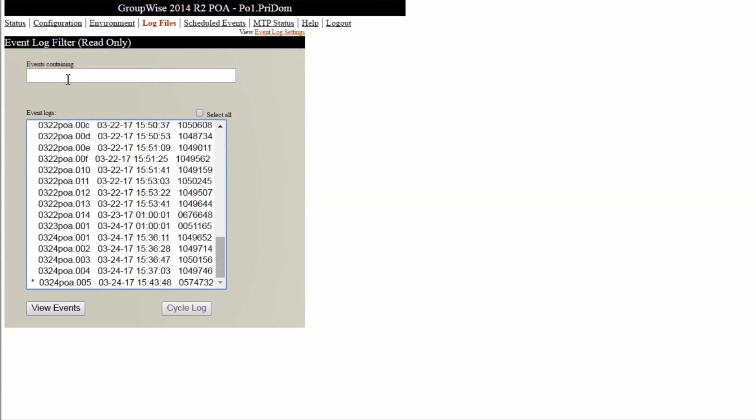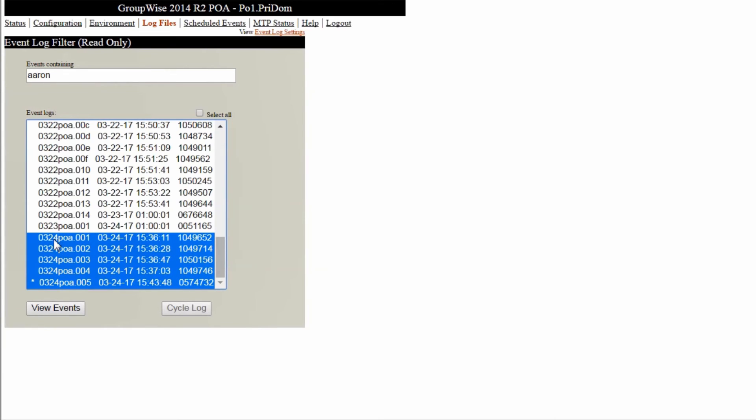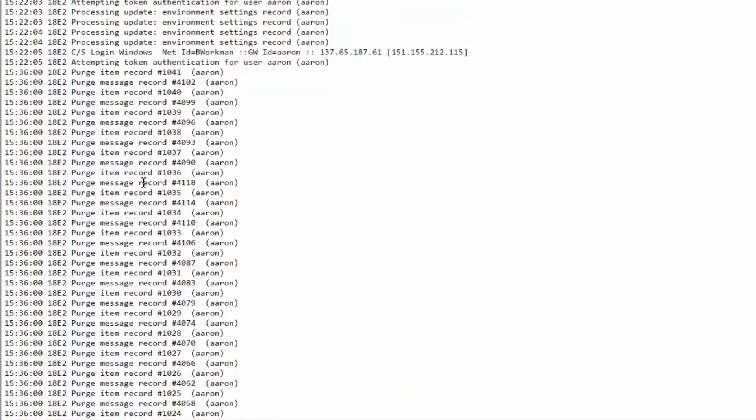So a quick tip is to enter text in this box to filter, for example, the user's ID who reported the problem. You can also select a number of log files to search based on the time the problem was reported. Pressing view events will bring up the pertinent lines from the selected logs and can help track down issues.